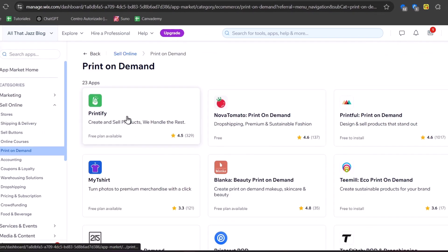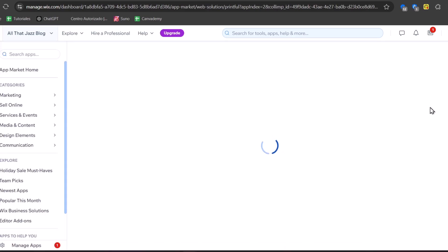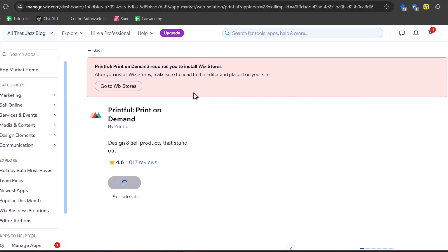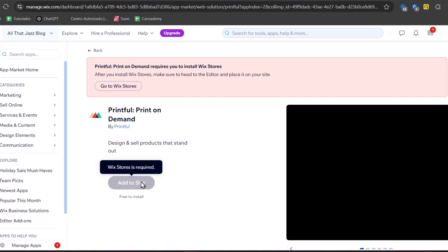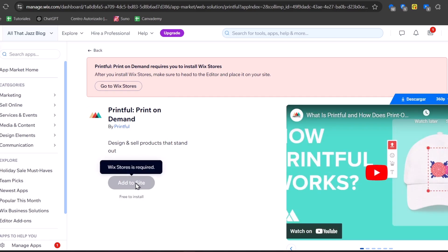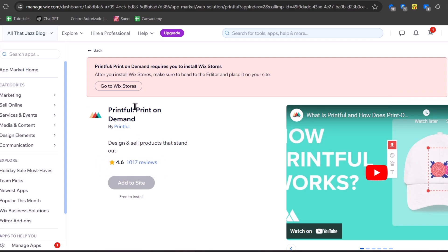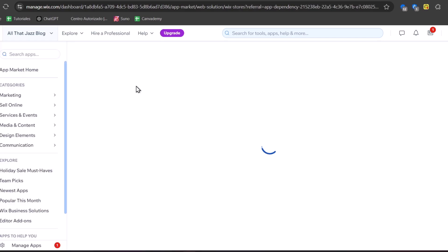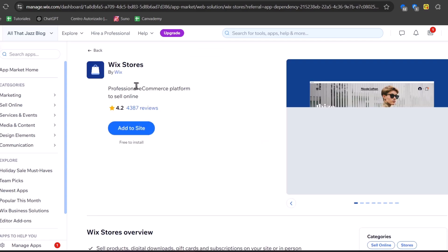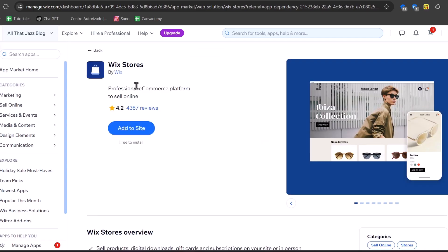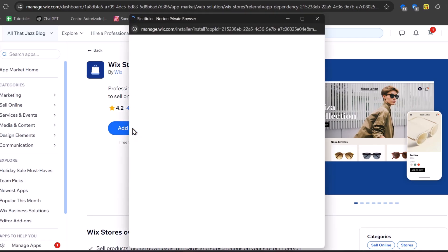There are a lot of applications to choose from — for example, Printify. Let's click on Printful, which is already available. Select it and choose Add to Site. It's going to ask you to install the Wix Store. The Wix Store is an installation process that allows us to sell products from our Wix store directly. So let's install Wix Stores first.